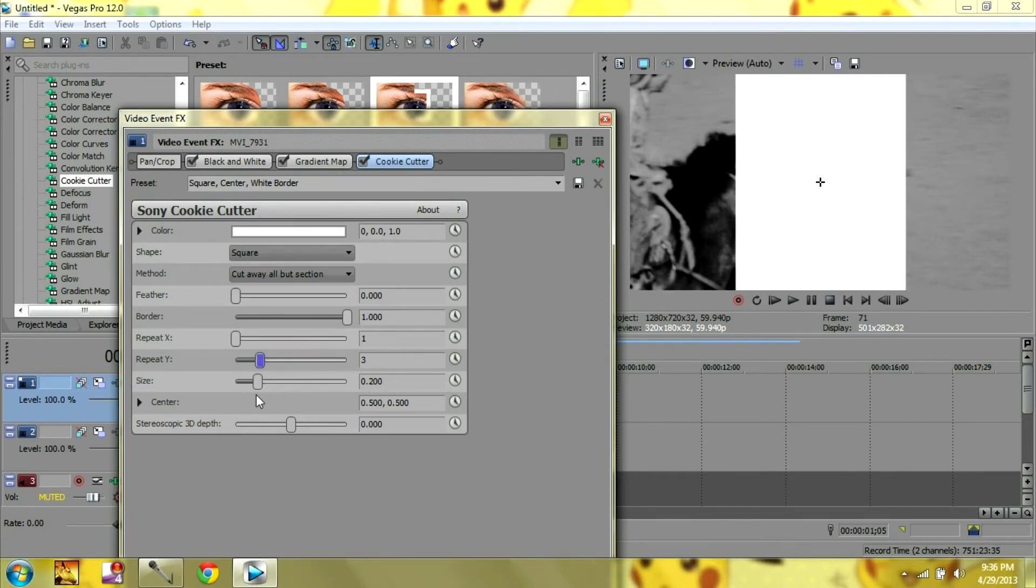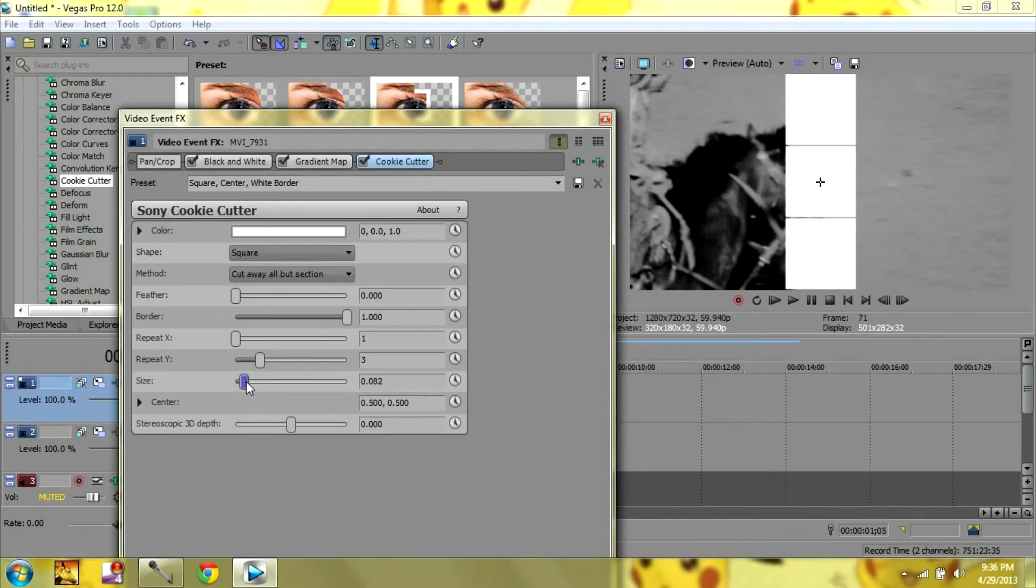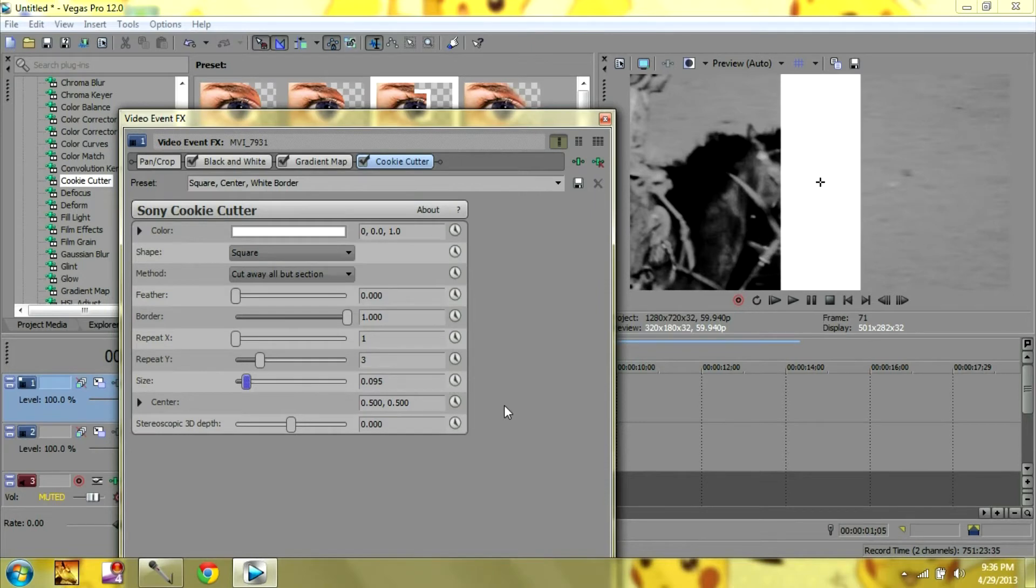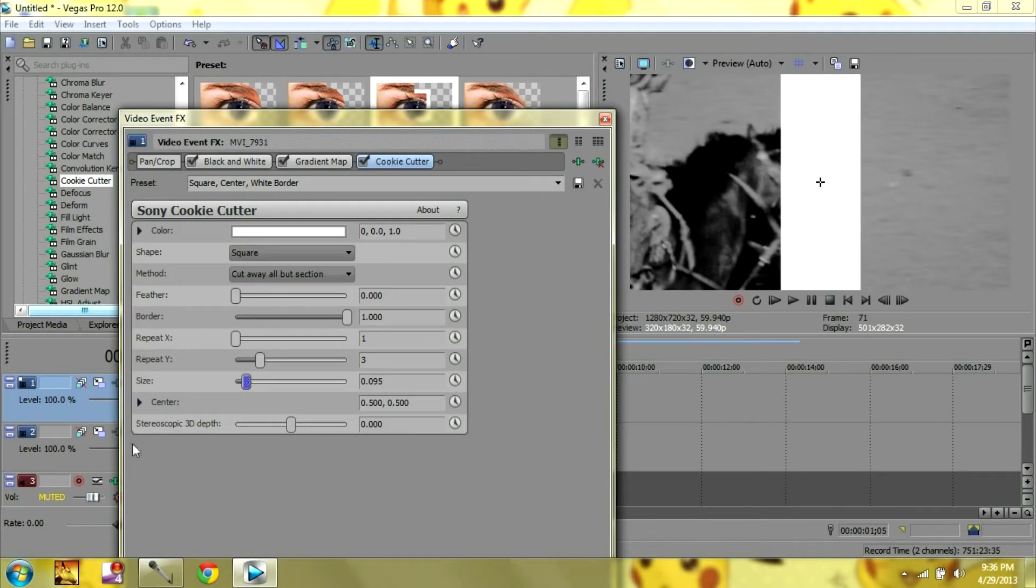And then you want to start off small, so move your size and make it skinny. And then depending on what Sony Vegas you have, there's either going to be an animate button right here.